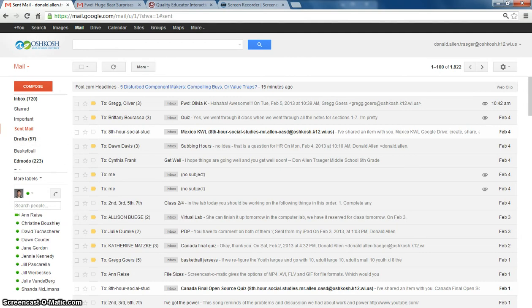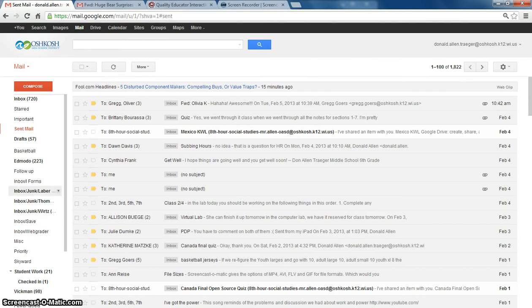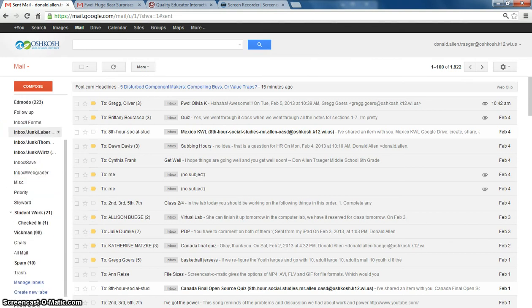Right here on more labels, if you click on more labels and the little arrow, you get a whole bunch more options. Down here at the bottom, there's an option for all mail.